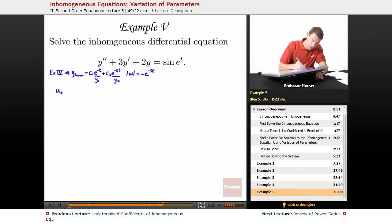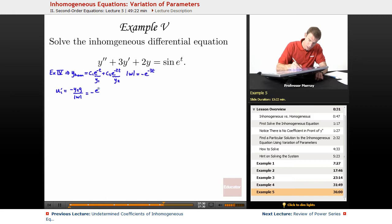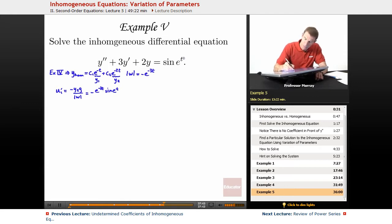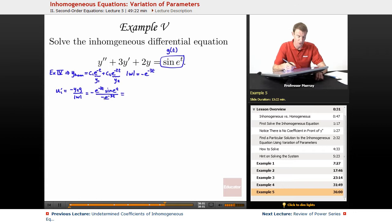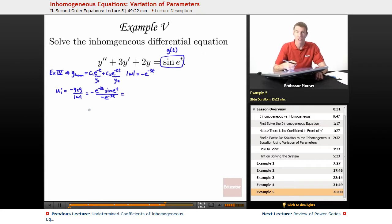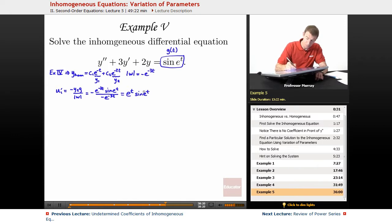Using our formulas for variation of parameters, u1 prime equals negative y2 times g over the Wronskian. So negative y2 is negative e to the negative 2t, g is sine of e to the t — that's whatever you see on the right-hand side — and our Wronskian determinant is negative e to the negative 3t. The two negatives cancel, and bringing e to the negative 3t up into the numerator gives e to the positive 3t, so e to the 3t times e to the negative 2t gives e to the t times sine of e to the t.